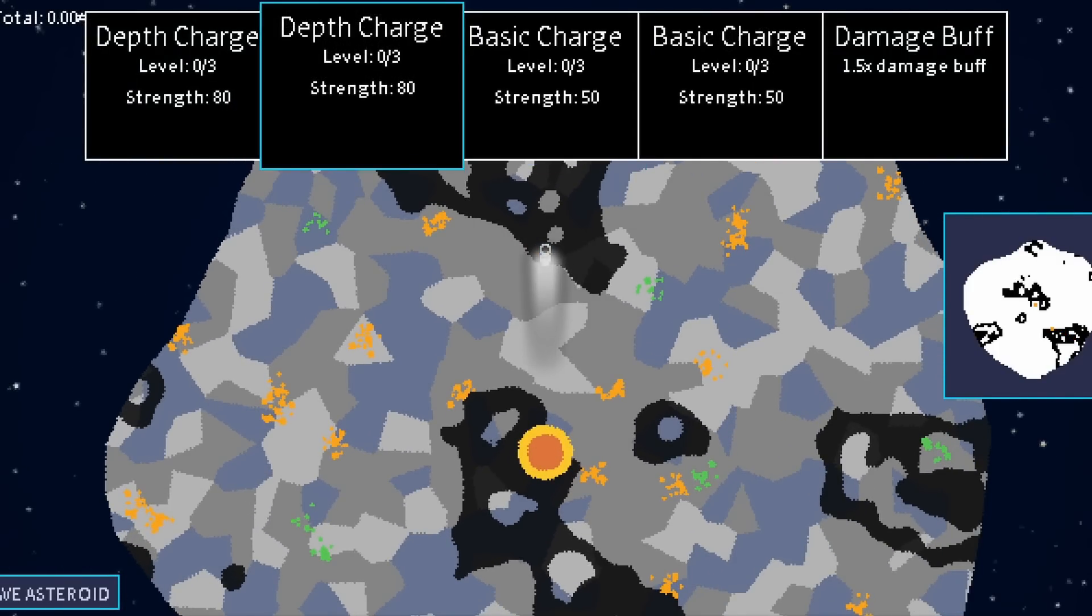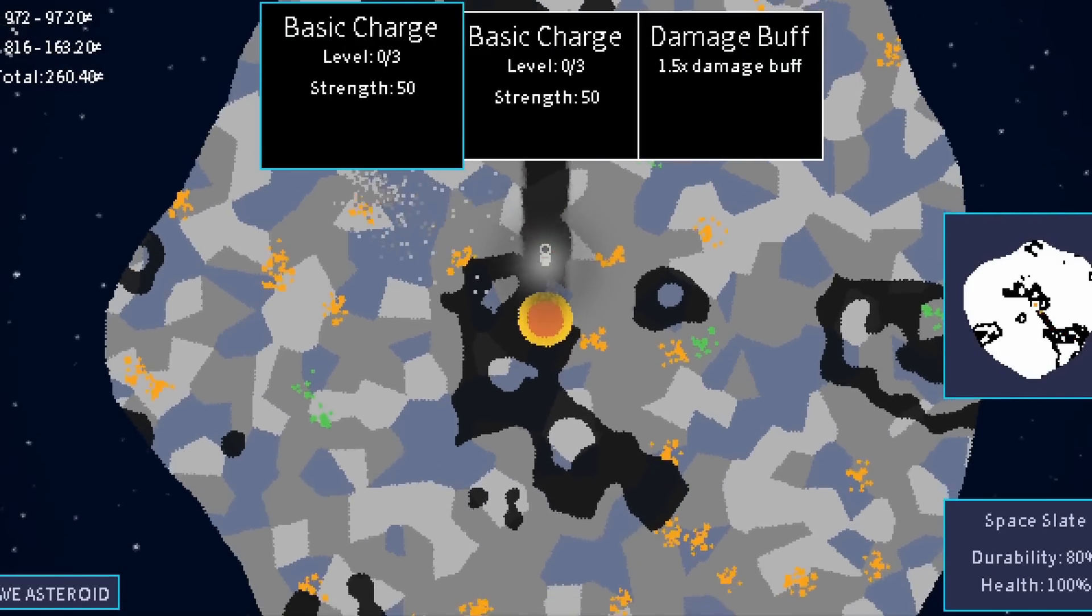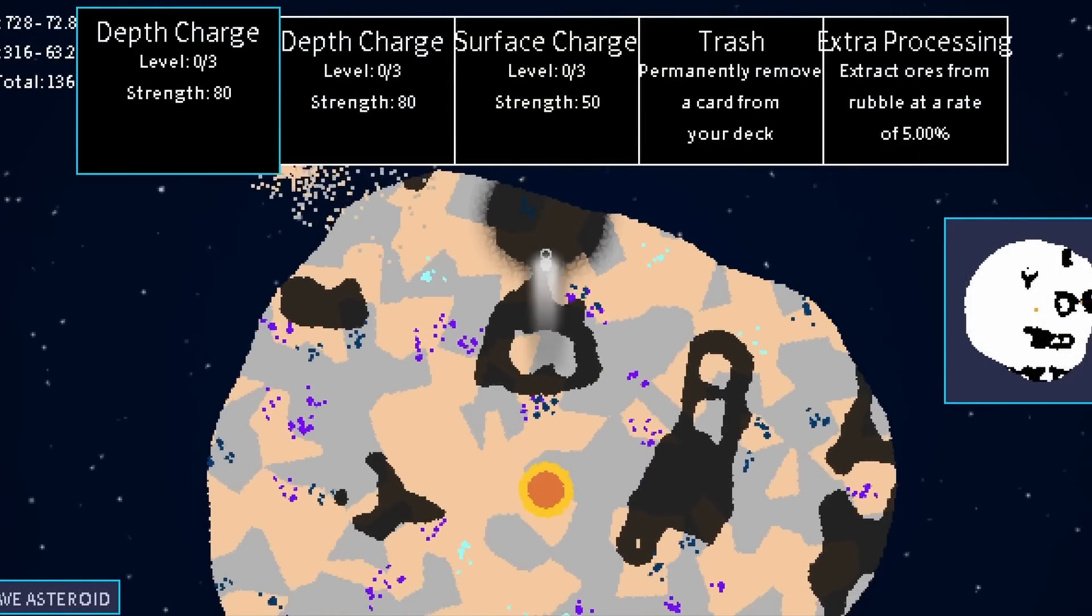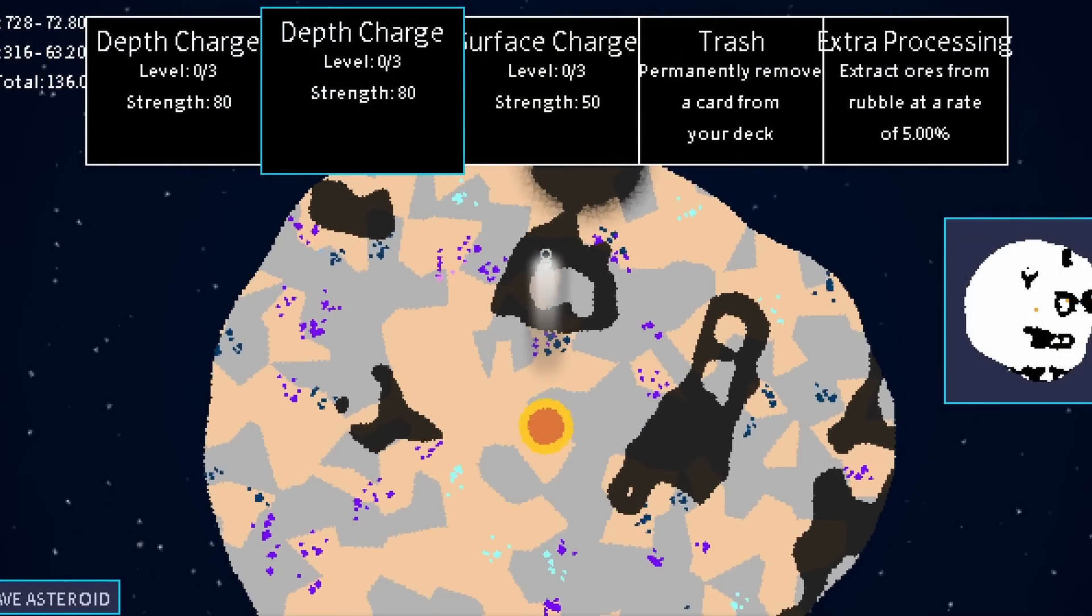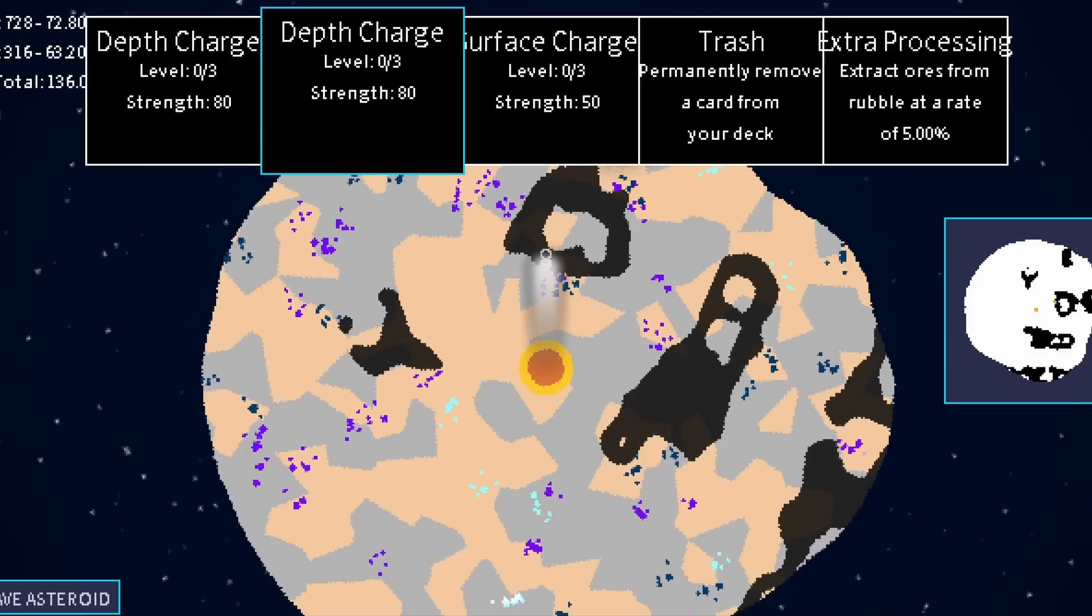There's obviously still a lot of tweaking that has to go into getting this terrain generation to be just right all of the time, but I think this is a massive improvement on what I had before.